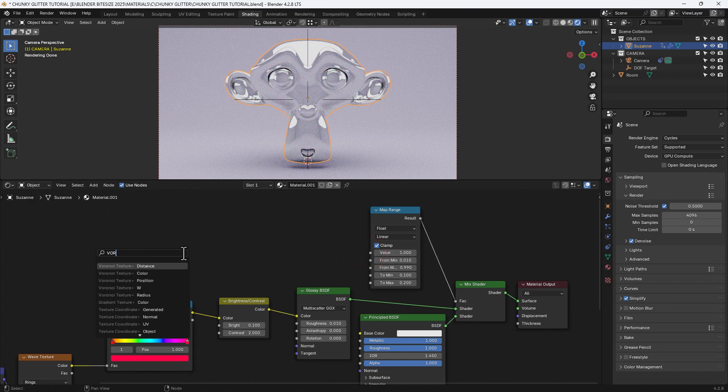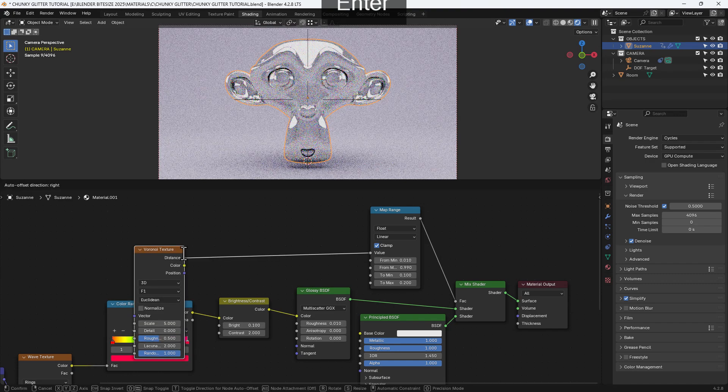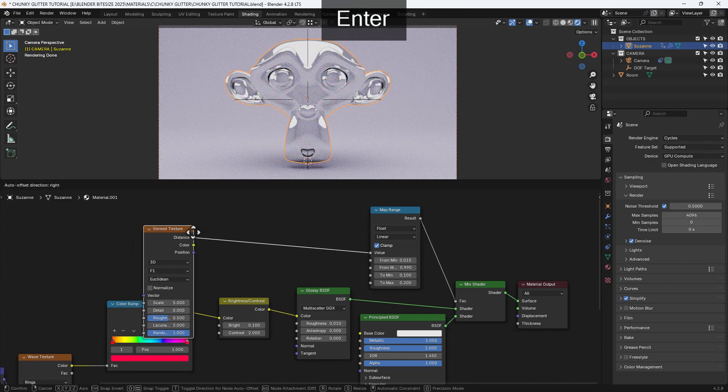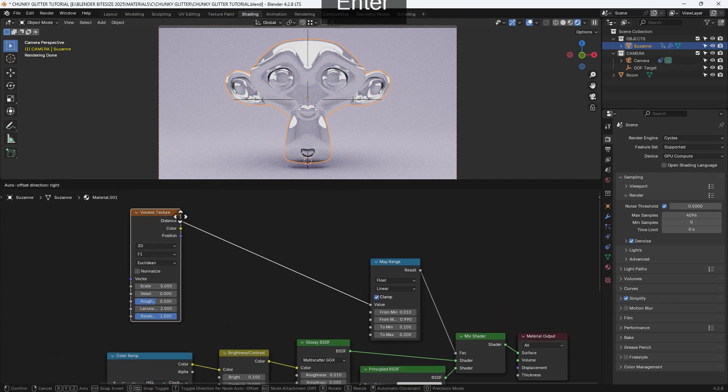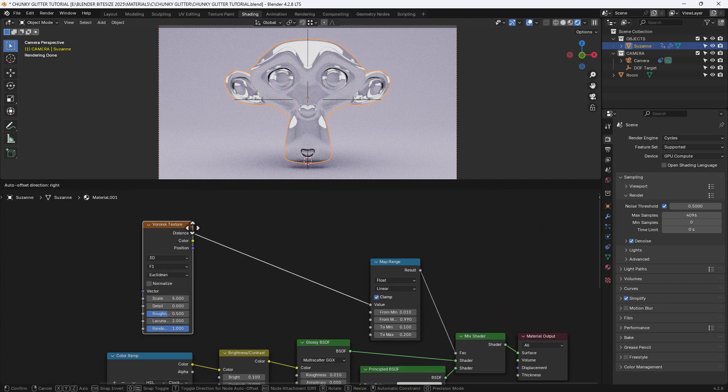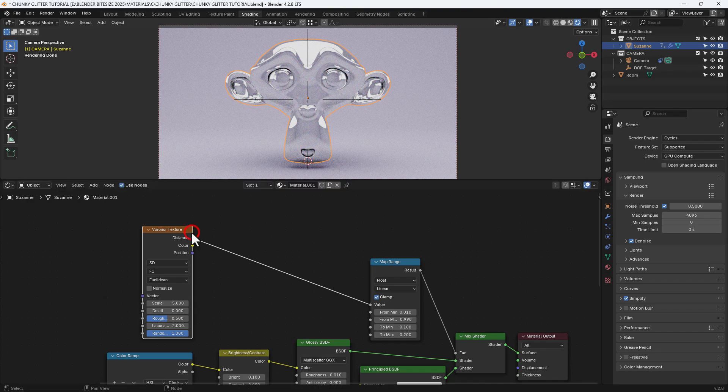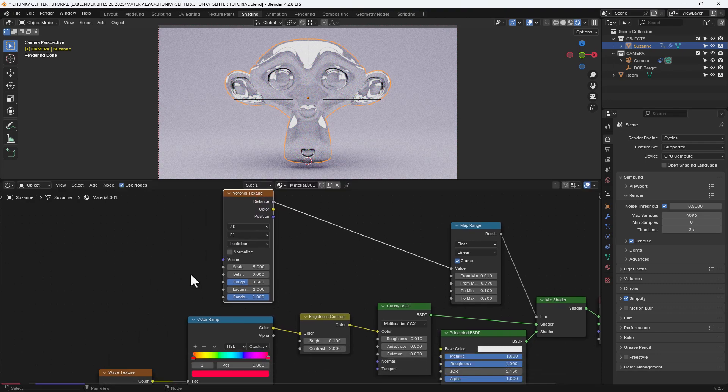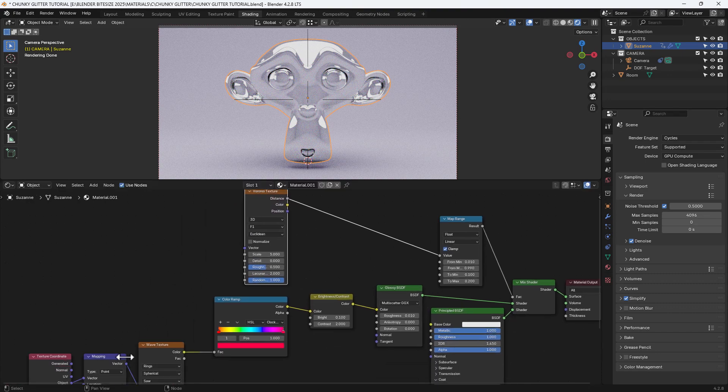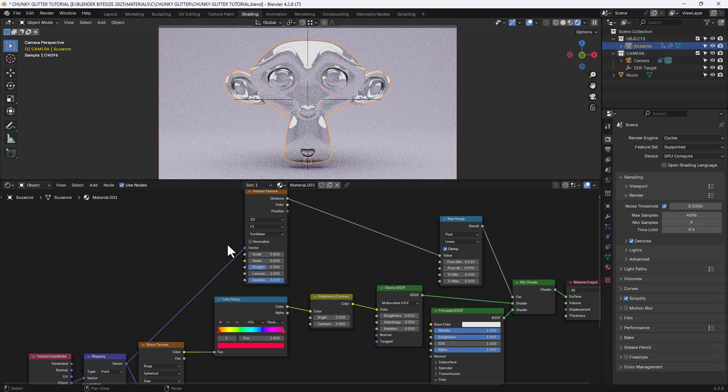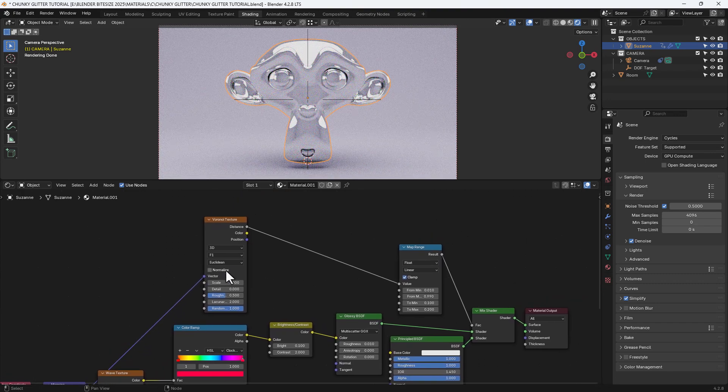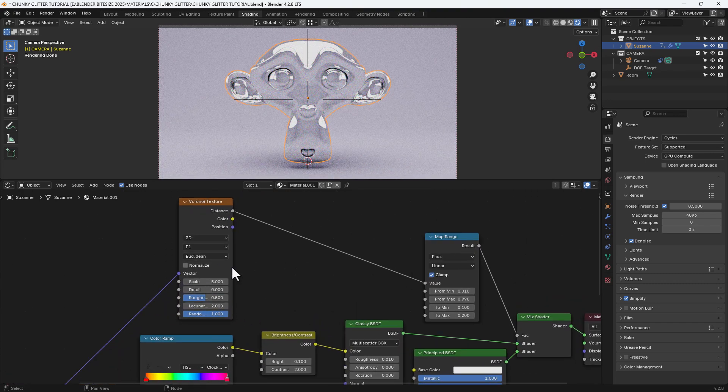Now I said I was going to control that value with a node and that node is going to be a Voronoi texture. But I want that to be using the distance output. I'm going to take the vector output from the mapping node and connect that up to the Voronoi texture.